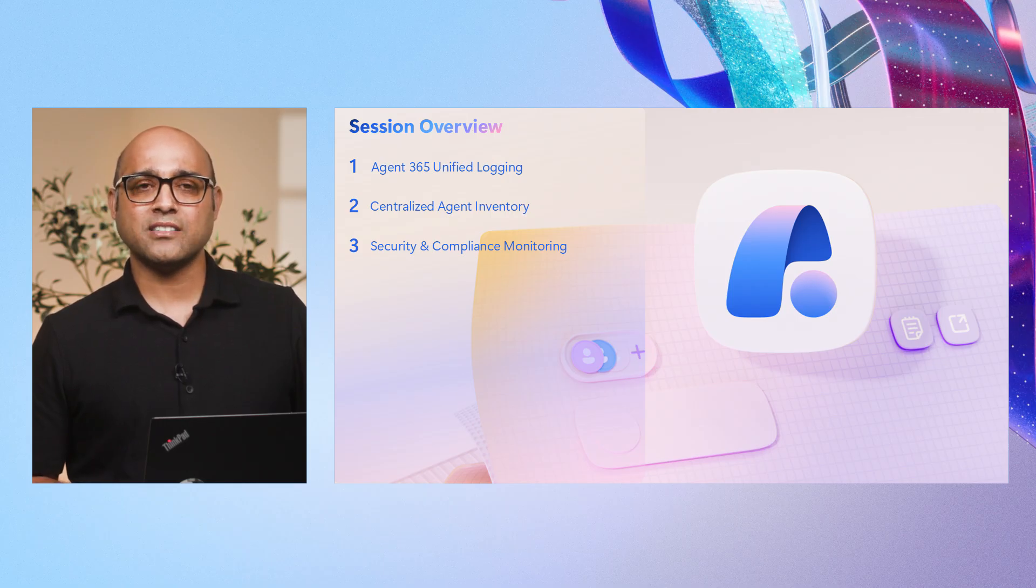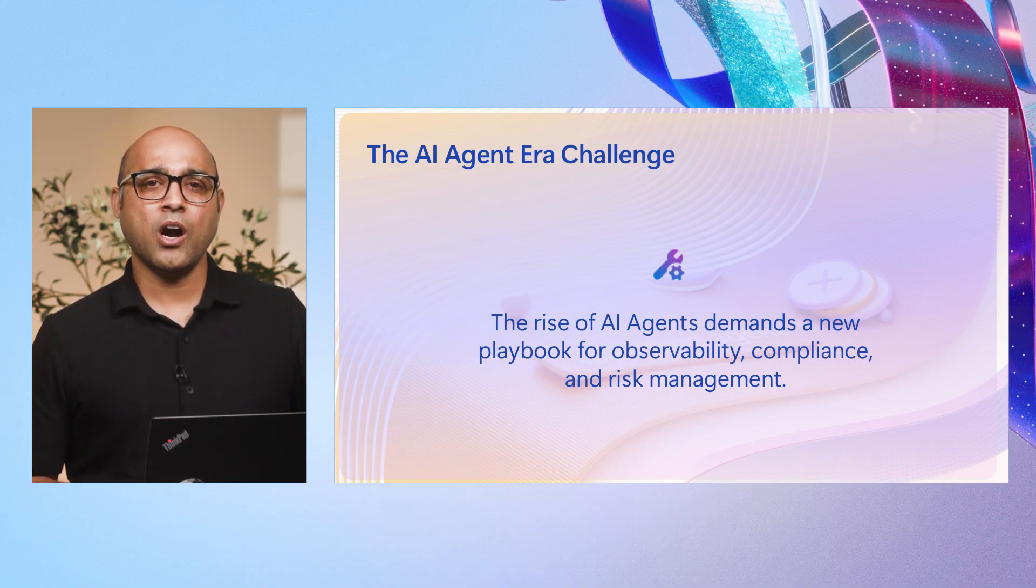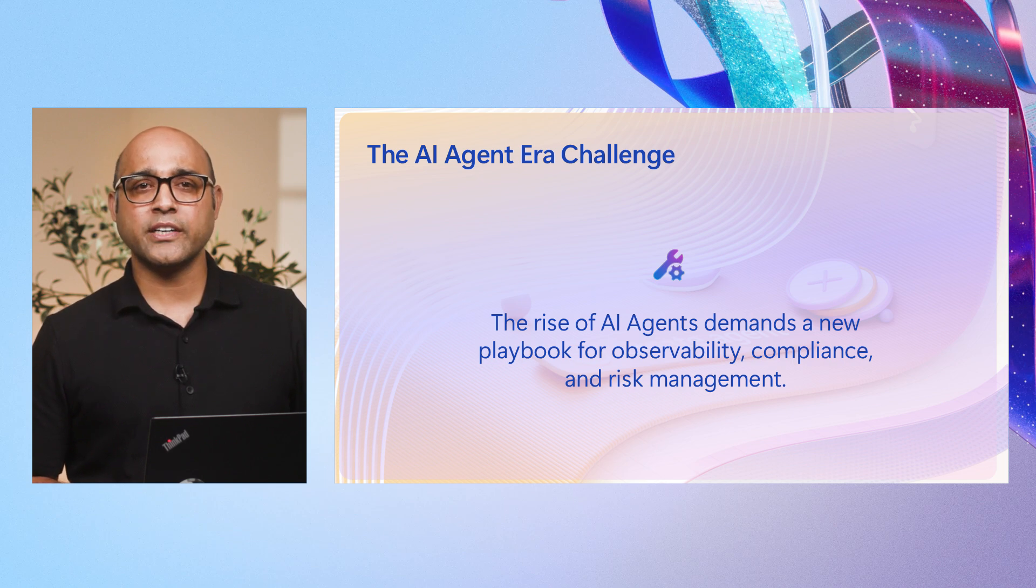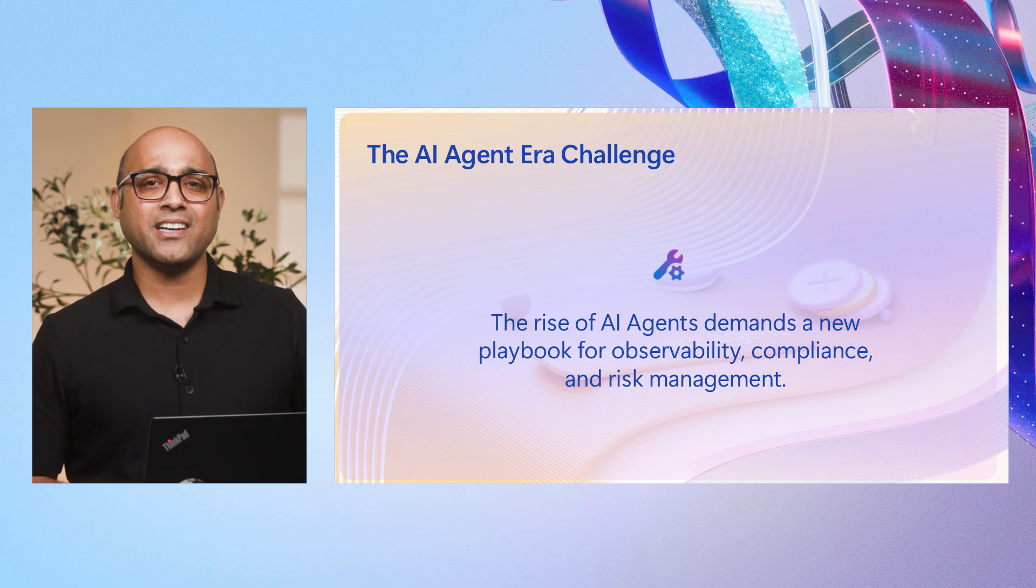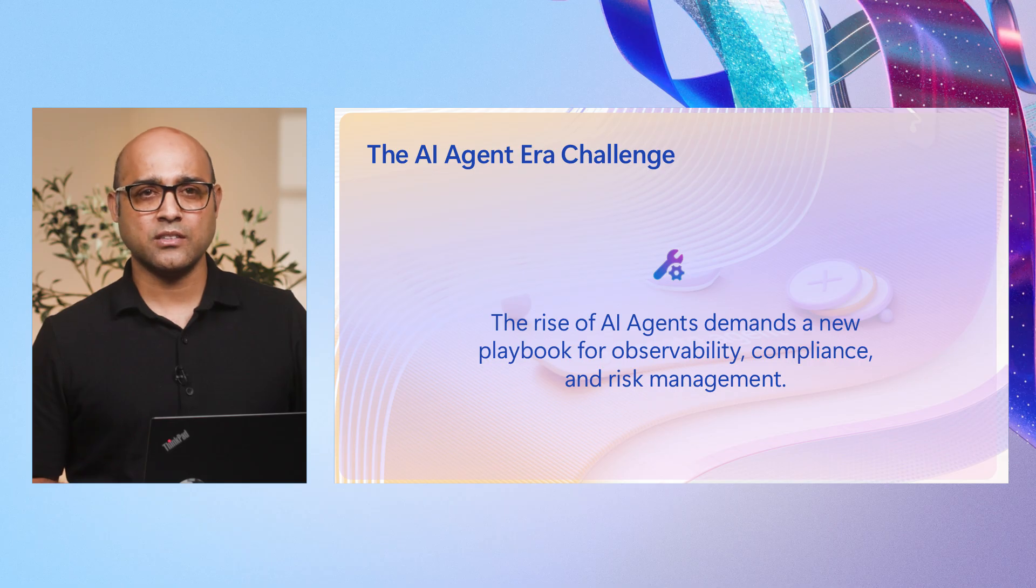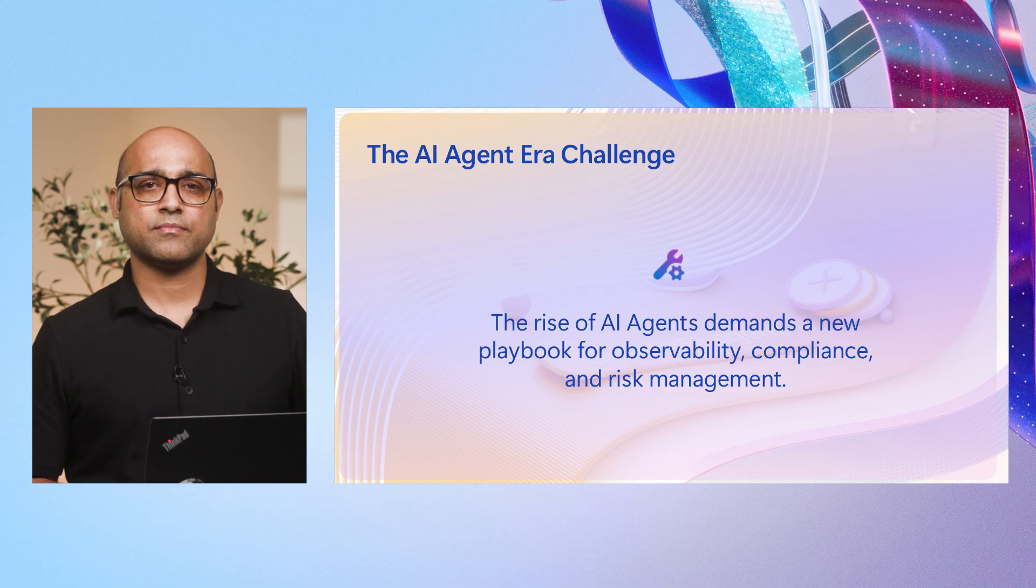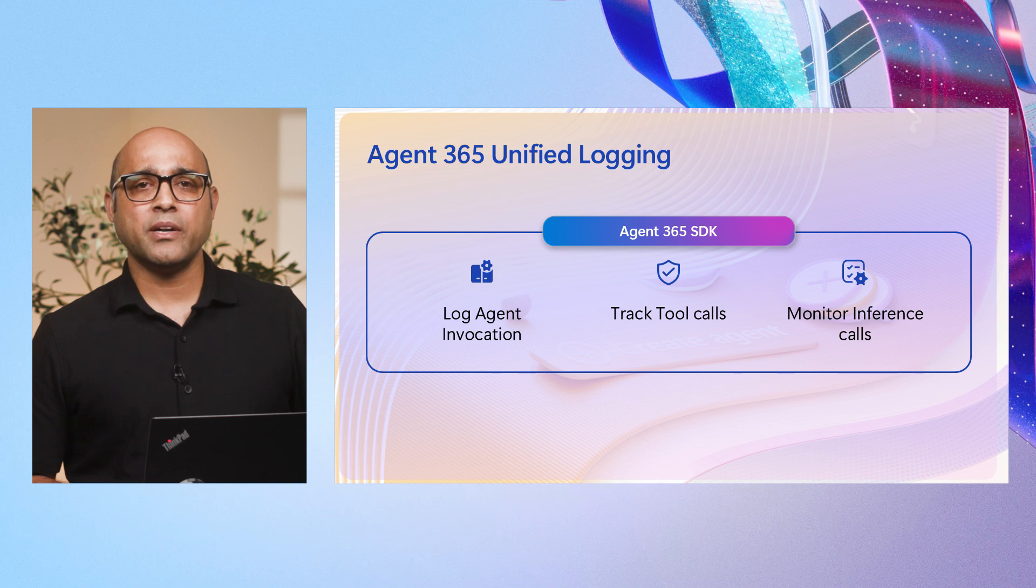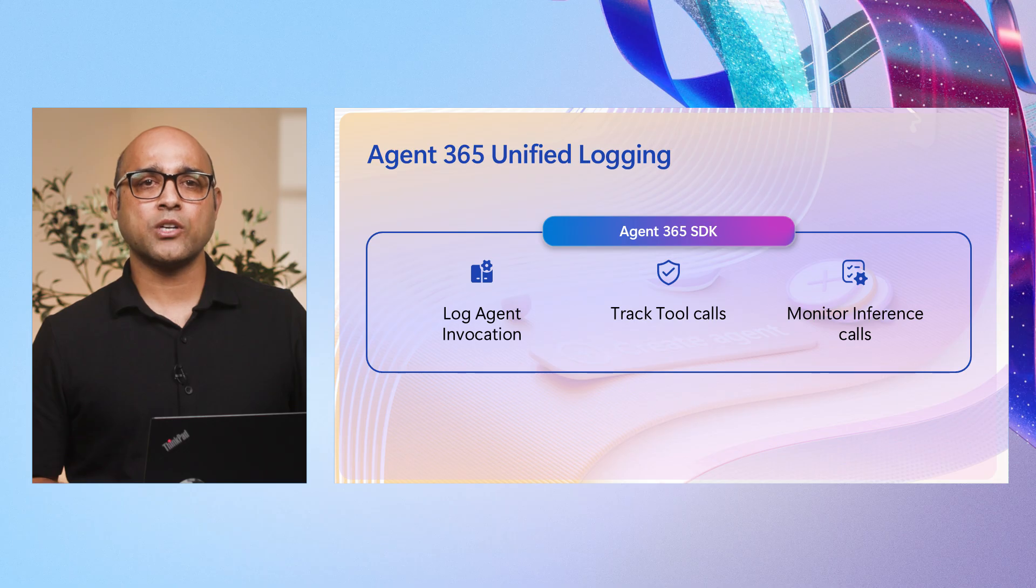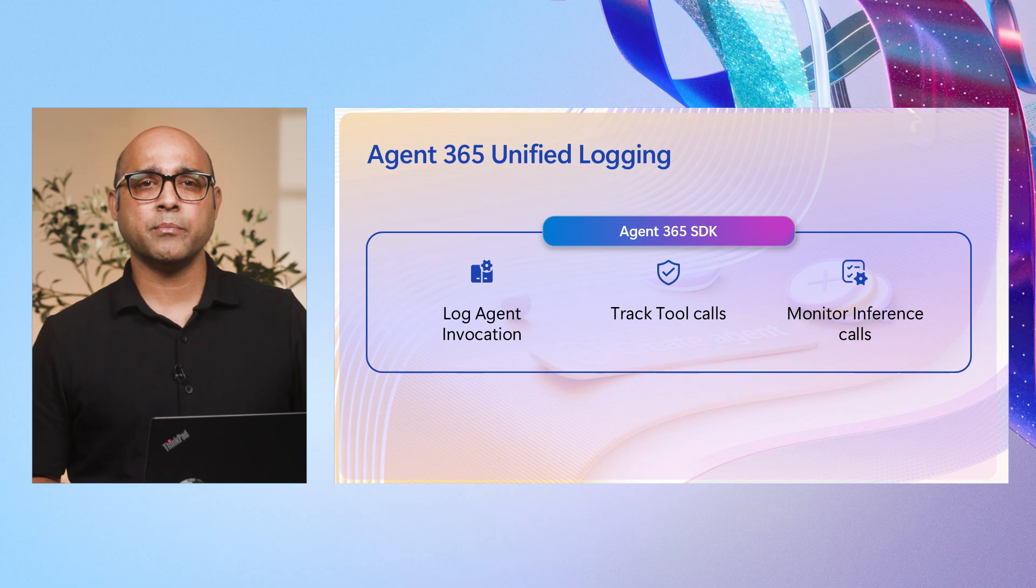We are entering a new era where AI agents are deeply integrated into how we work. This innovation brings incredible productivity gains, but it also introduces a critical challenge. Without robust observability, organizations risk blind spots in agent activity, making it harder to ensure compliance and respond to threats quickly. IT and security team needs modern frameworks to govern agent activity, detect anomalies, and enforce enterprise-grade security without slowing innovation. With Agent 365 observability, organizations gains complete visibility and control over agent operations, enabling both IT and security admins to drive productivity, while maintaining enterprise-grade security and compliance. I am going to demo how observability for agents is delivered to both IT admins and security admins using Microsoft platforms.